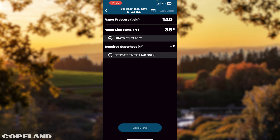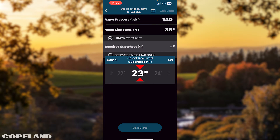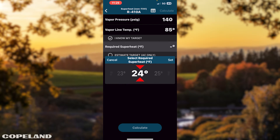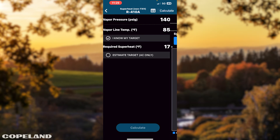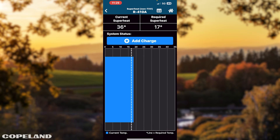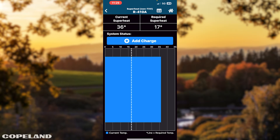Tap Required Superheat. Either tap Estimate or I know my target. If you tap I know my target, tap Required Superheat. Scroll left or right to select your superheat, then tap Set. Tap Calculate. Follow system status instructions.